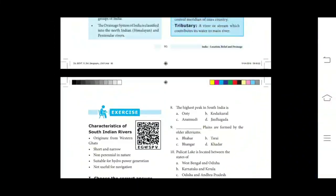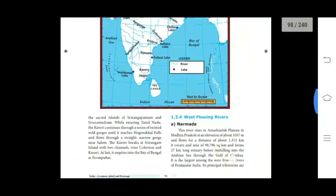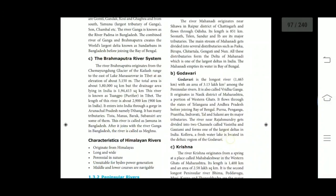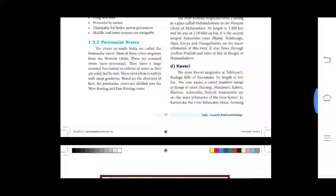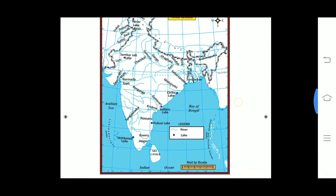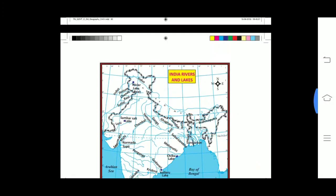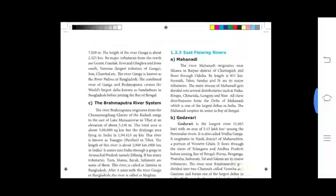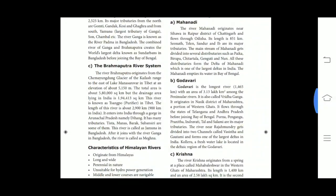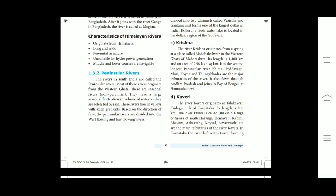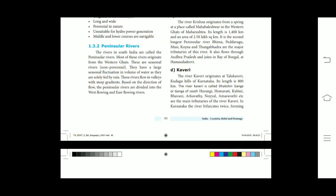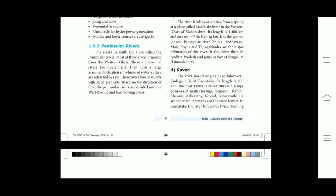The Indian rivers are divided into two major groups: Himalayan rivers and Peninsular rivers. The rivers in South India are called the Peninsular rivers. Mahanadi, Godavari, Krishna and Kaveri are the major east flowing rivers and drain into the Bay of Bengal. The river Mahanadi originated in Chhattisgarh and flows through Odisha. The river Godavari originated in Nasik district of Maharashtra. River Krishna originated from a spring at Mahabaleshwar in the Western Ghats of Maharashtra. River Kaveri originated at Talakaveri in the Kudagu hills of Karnataka.